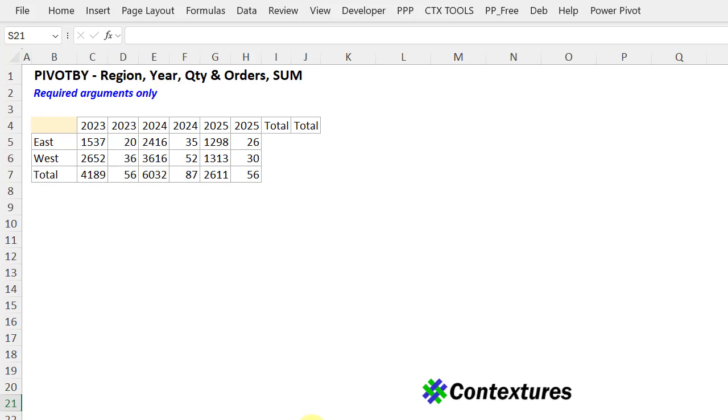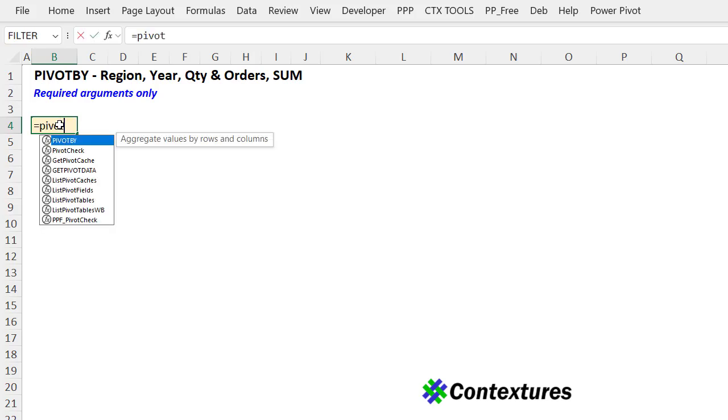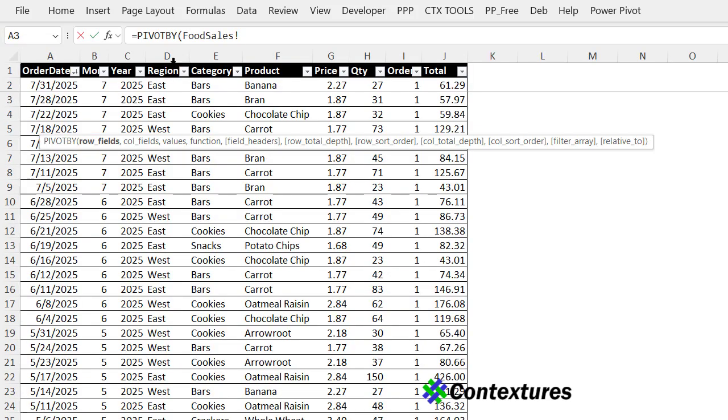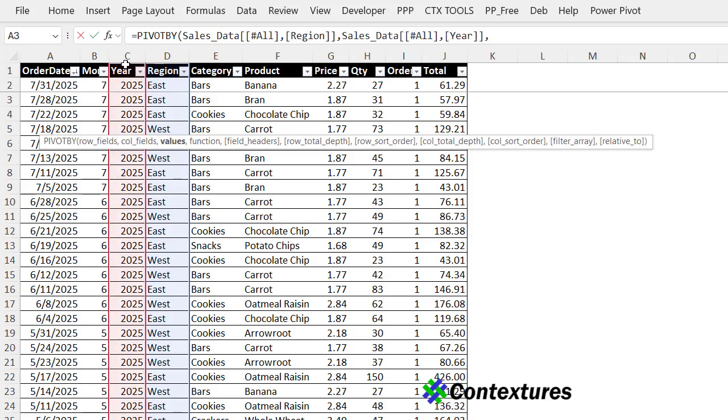For the third example, I'm going to go back to using one row field, one column, but two values to see what happens. So in this cell, again, start with equals pivot by. For the row fields, we want region with a double click, the comma, year with a double click, and comma.